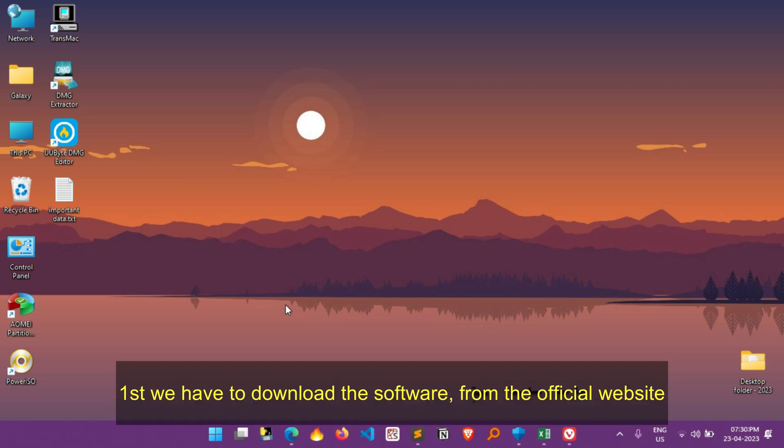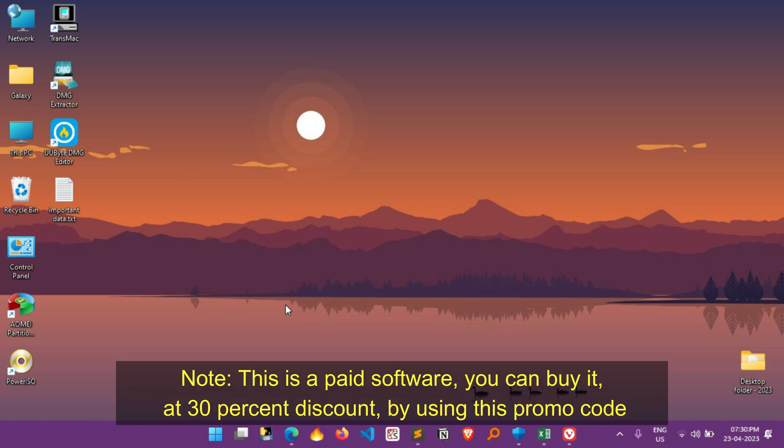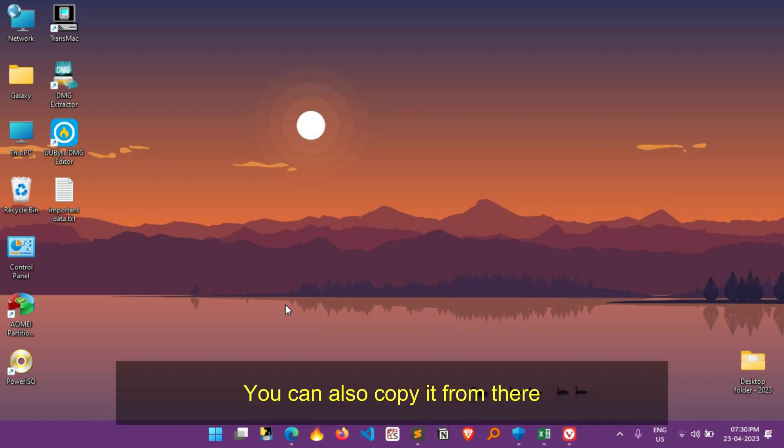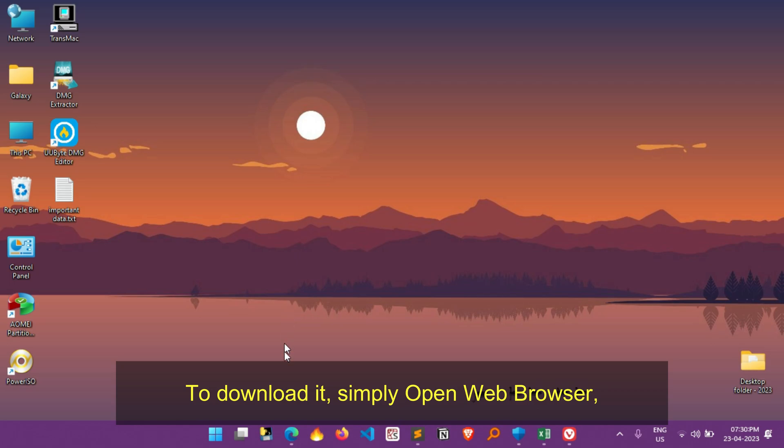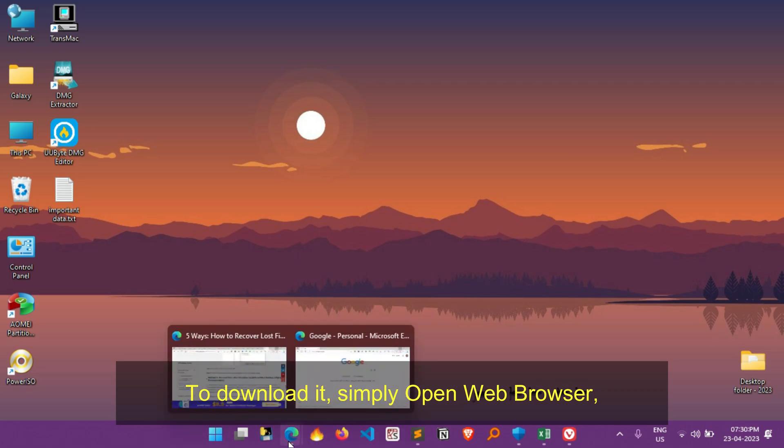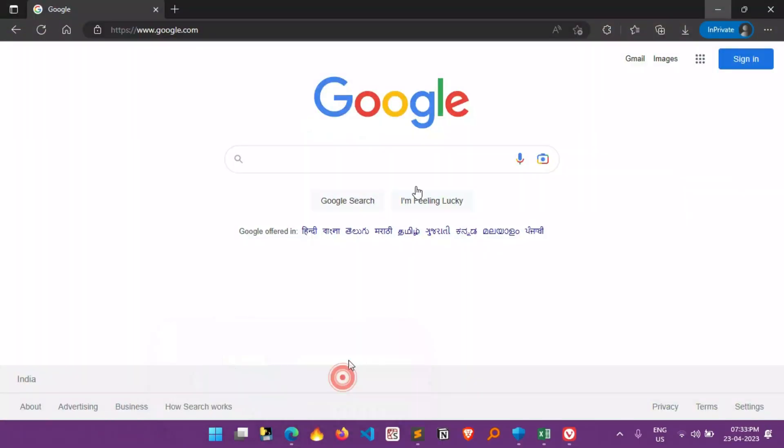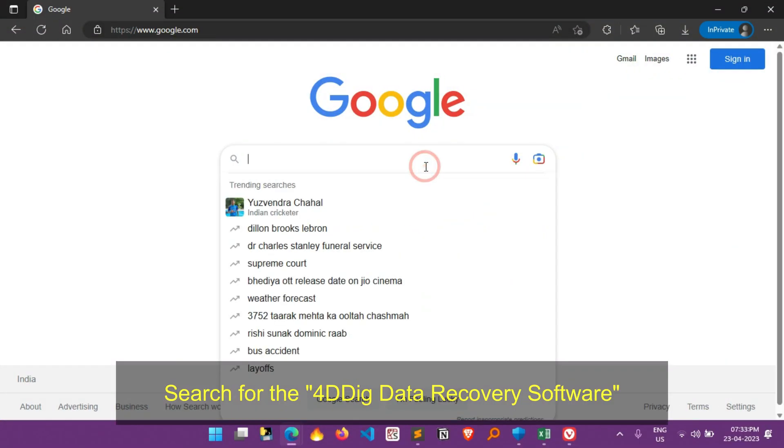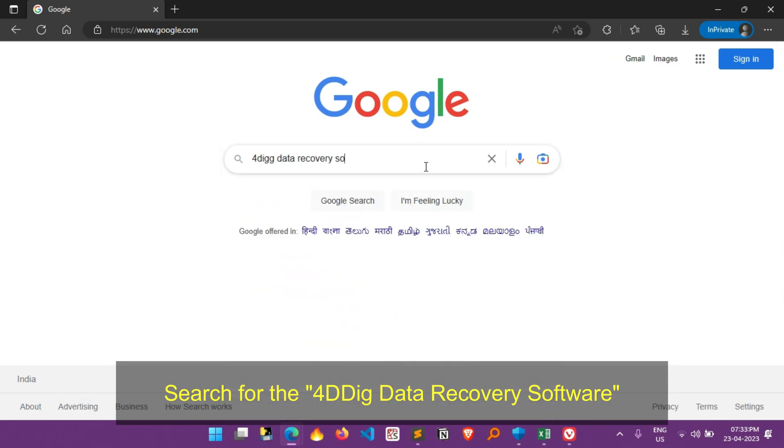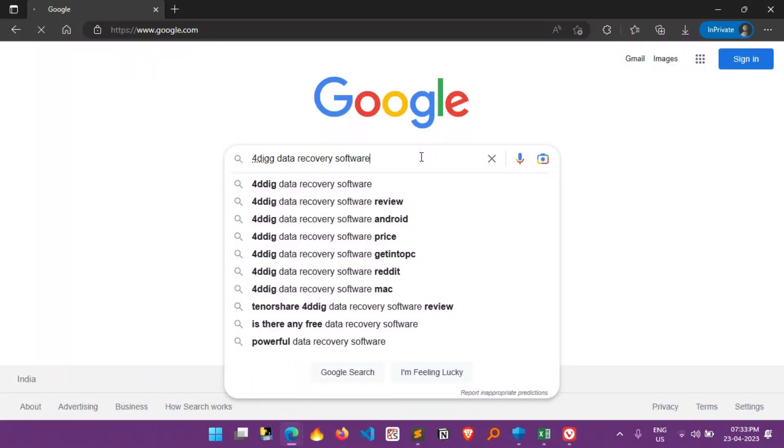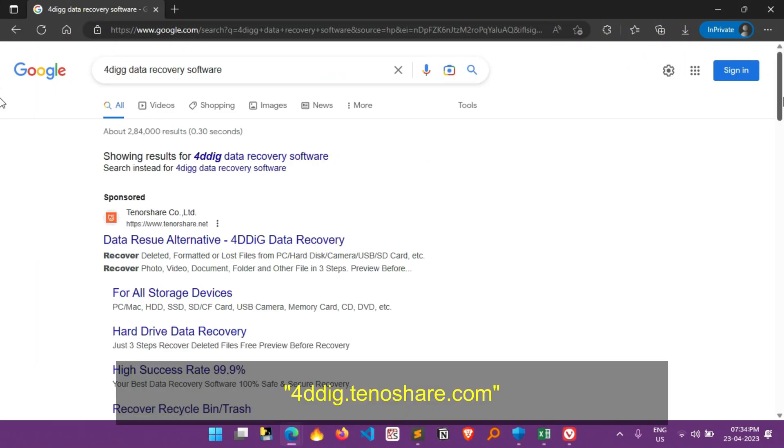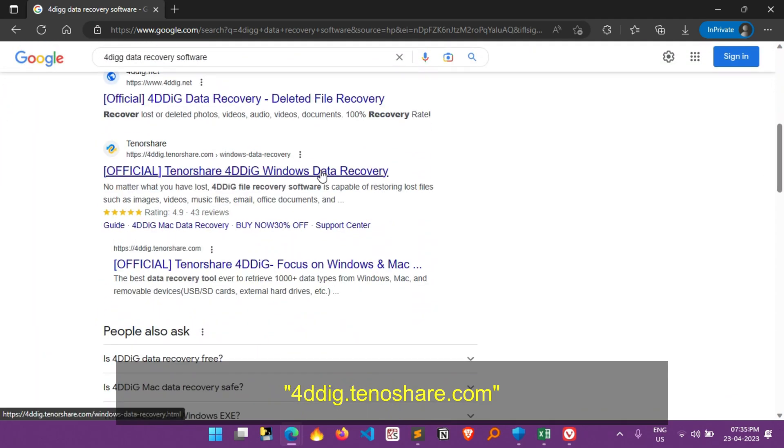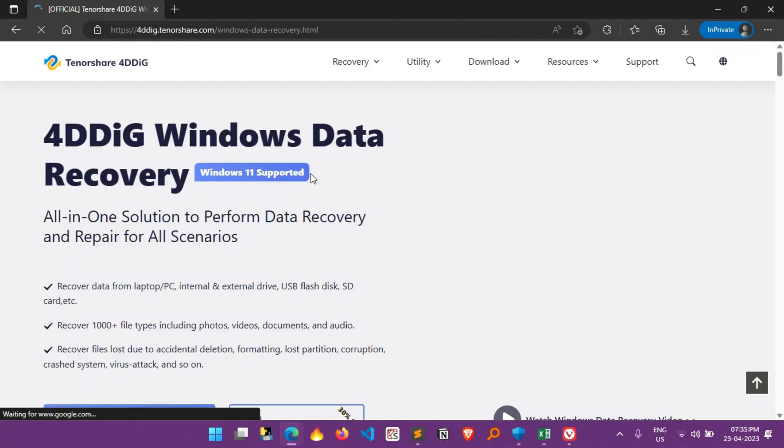So first we have to download the software from the official website, but first let me tell you, this is a paid software. You can buy it at 30% discount by using this promo code. The promo code also pinned in the comment section, you can also copy it from there. To download it, simply open web browser and search for 4DDiG Data recovery software. Now scroll down and find and open the official website, which is 4DDiG.Tenorshare.com.